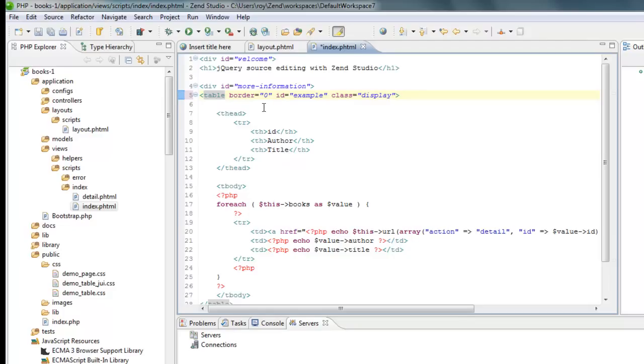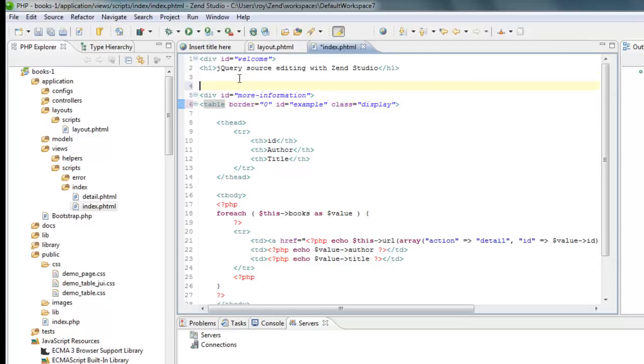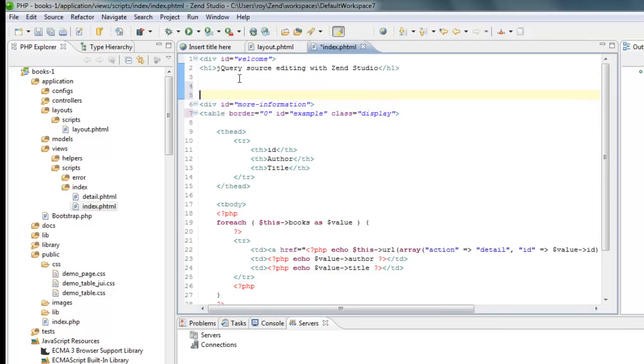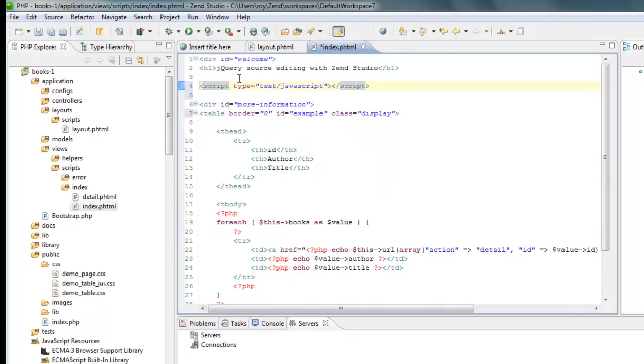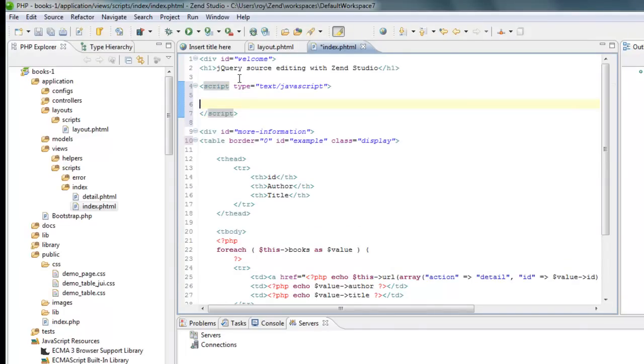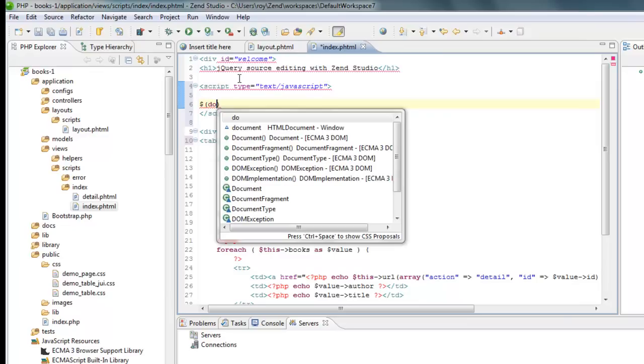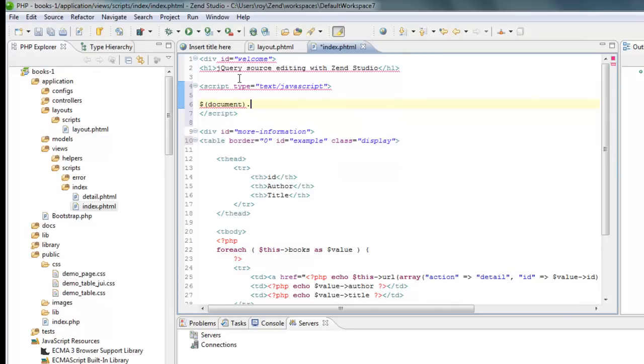And that's it basically. I need to start some script and ask my document when my document is going to be ready.